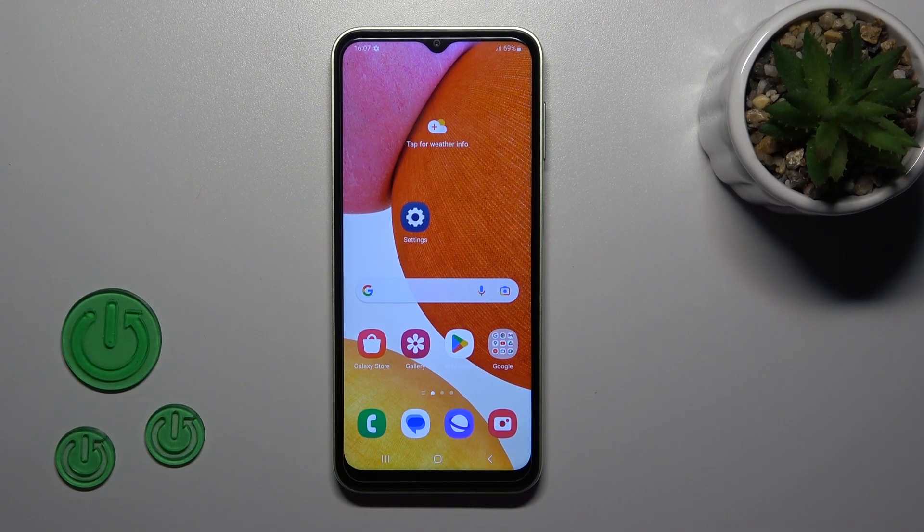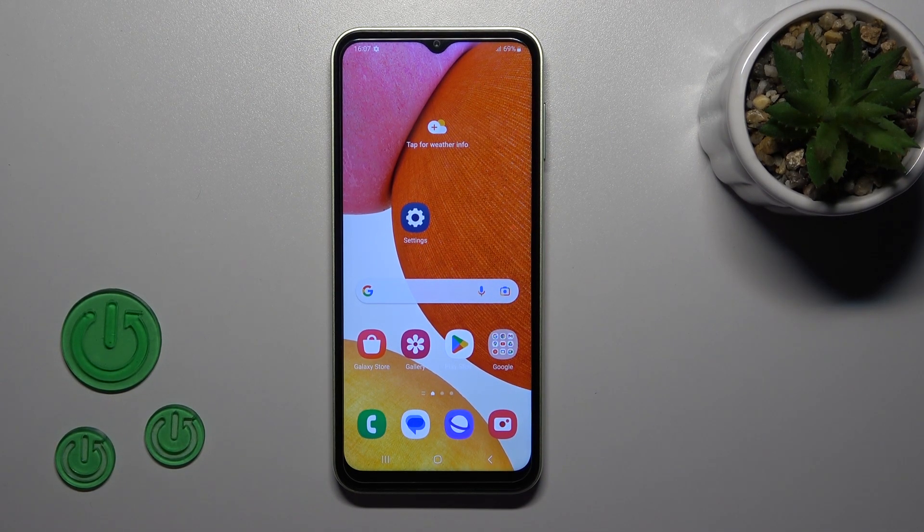Hi, today in front of me is the Galaxy A14, and I'll show you how to adjust ringtone volume on this device.